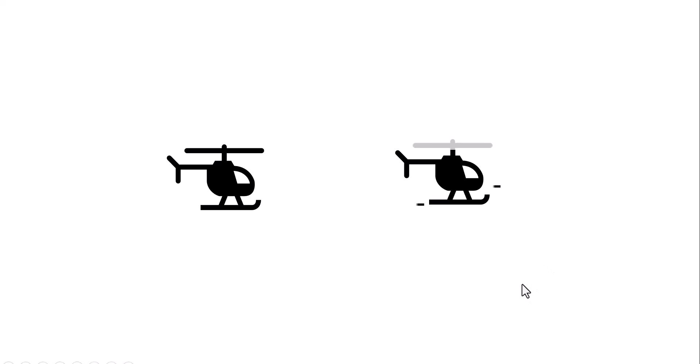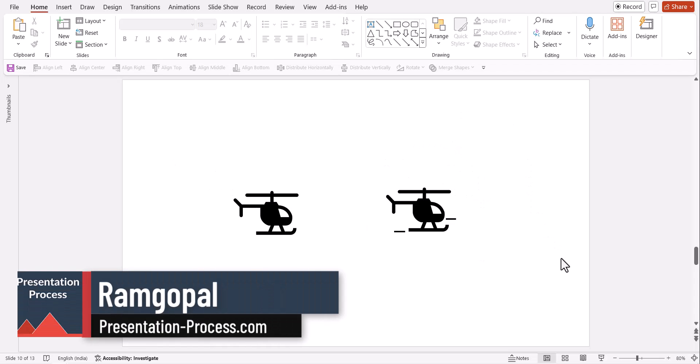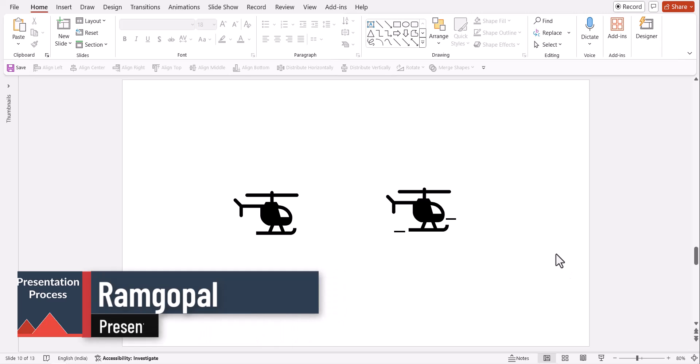I'll show you how it is done. I'll take just the basic icons right from inside PowerPoint and I'll show you how to animate them. Hi! I'm Ram Gopal from PresentationProcess.com. We help professionals like you create engaging presentations.